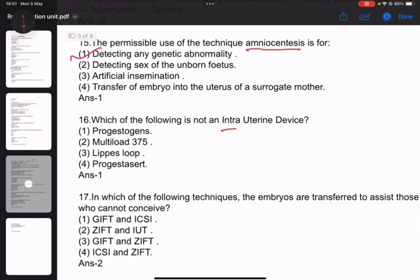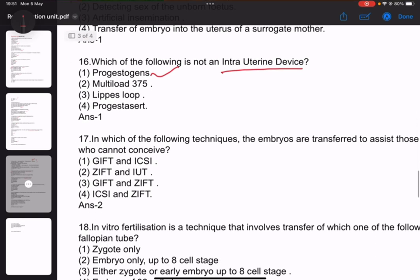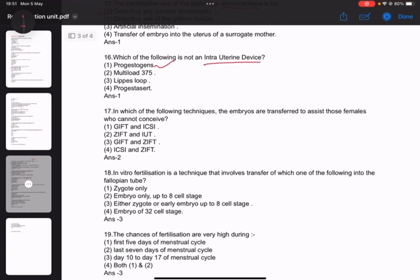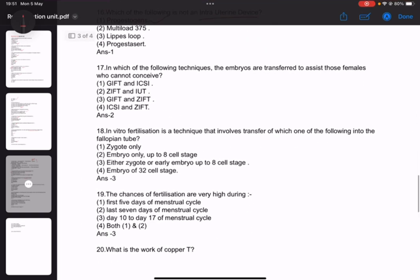Number 16: Which of the following is not an intra-uterine reproductive health option? Answer: number 1. Number 17: In which of the following techniques are embryos transferred to a female? The technique is in vitro fertilization (IVF), which involves transfer of either XY gametes or early embryos up to 8 cells into the fallopian tube.